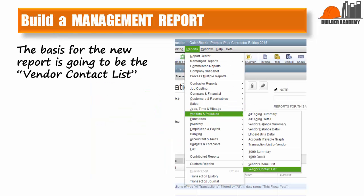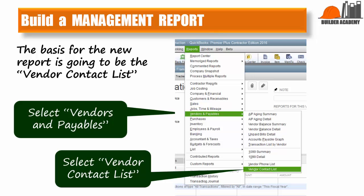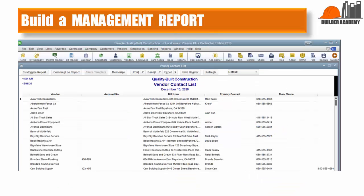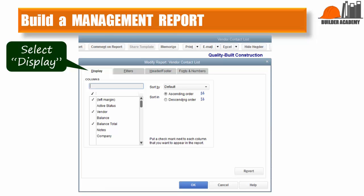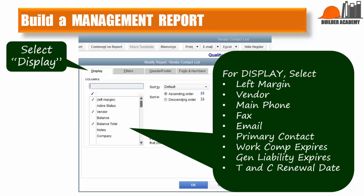Now that you have the information entered for your subcontractors, let's create a report which will help to monitor the insurance coverages. The basis for this new report is going to be the vendor contact list. To get there, select Reports, then Vendors and Payables, and then Vendor Contact List. Once you have the vendor contact list showing, select Customize the Report, then select Display. Select the fields shown to have the report show the information in which you are interested. If a field is not on the list but is checked in the default report, uncheck it. You can pause the video while you go through this selection process.